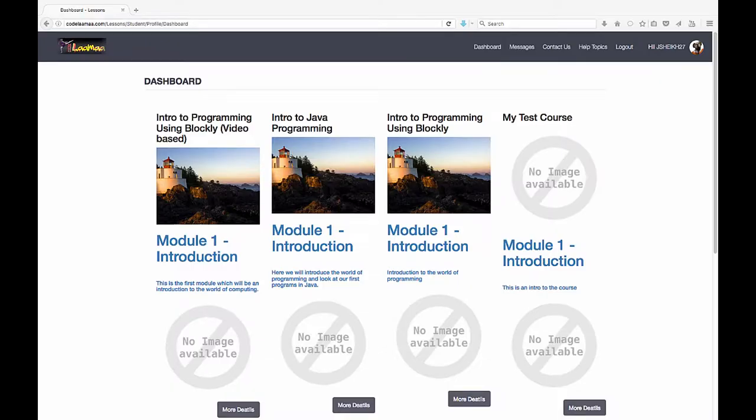Hey, Jawad Cheikh here for Codelama.com, here to talk about Java lessons and Java programming in Codelama. Last we talked about the Blockly course, we talked about drag-and-drop coding, and learned how to navigate our world and how to code using simple drag-and-drop coding.